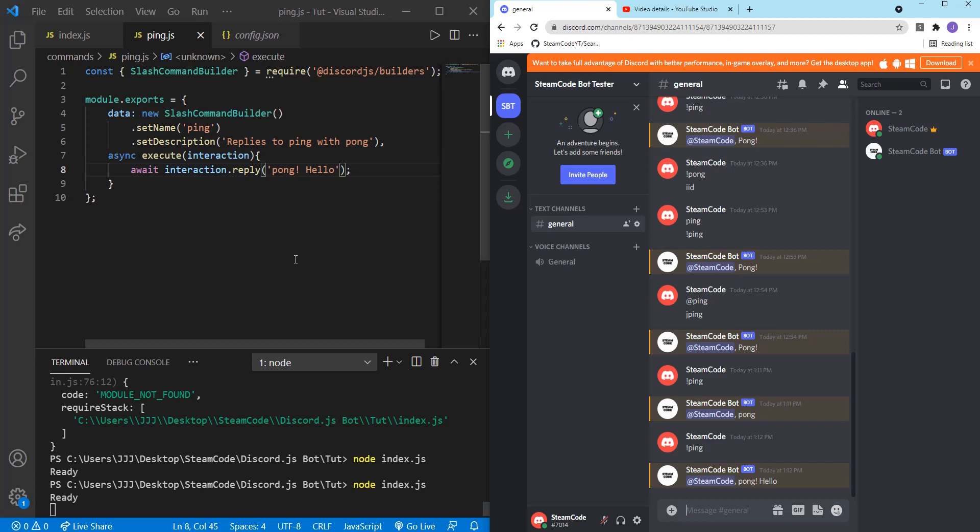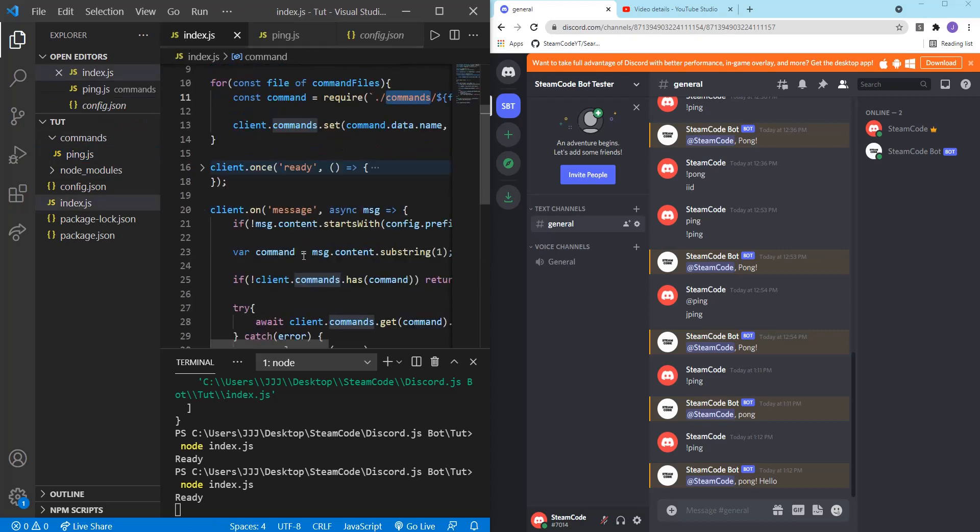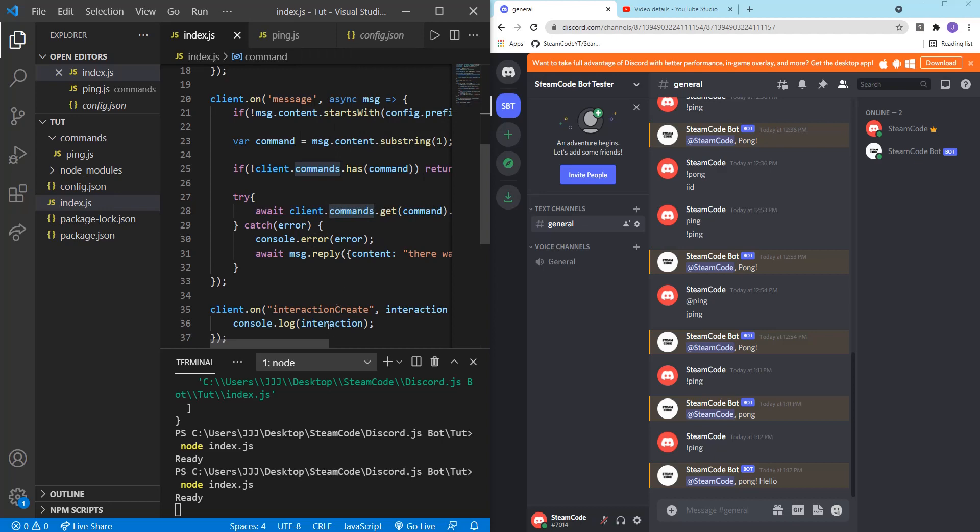And so for all the commands that you've already created, just follow the same process. Create a new file within your commands folder, and this will already dynamically check for each and every one of those commands. So you don't have to add a new if statement. You don't have to do more work than you need to. So you can create as many commands as you want and have each of them act independently.